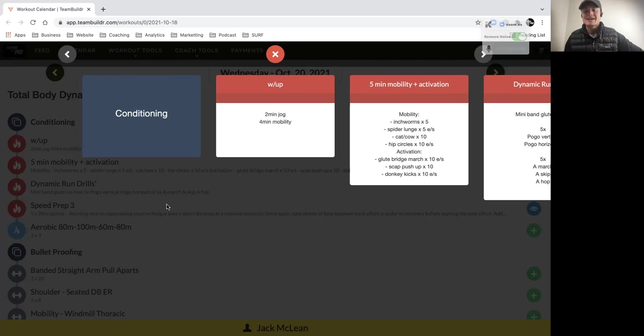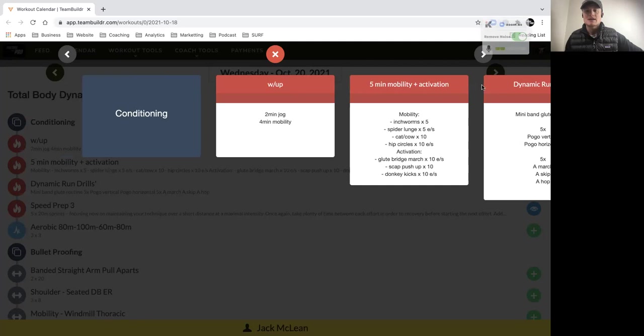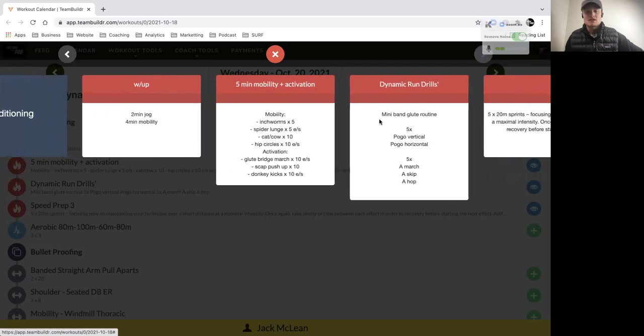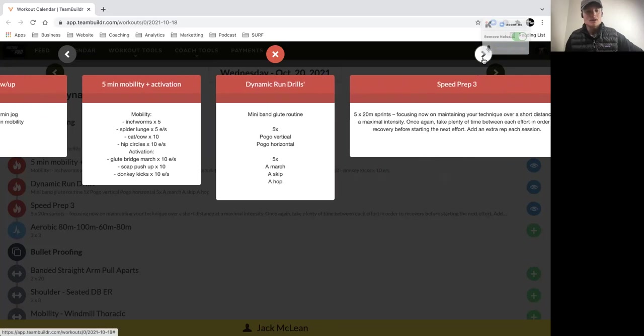Then four minutes of your own mobility. Listen to your body and make sure that you're attending to whatever your body needs for that day. So that might mean doing a little bit more work on your hamstrings or maybe your hip flexors. Listen to your body and attend to those areas.